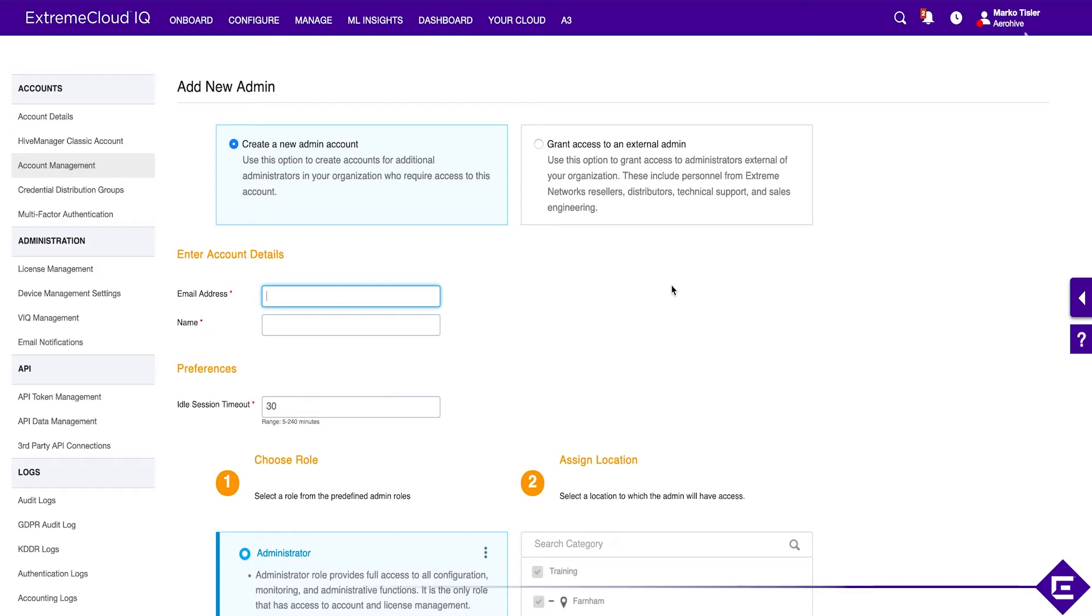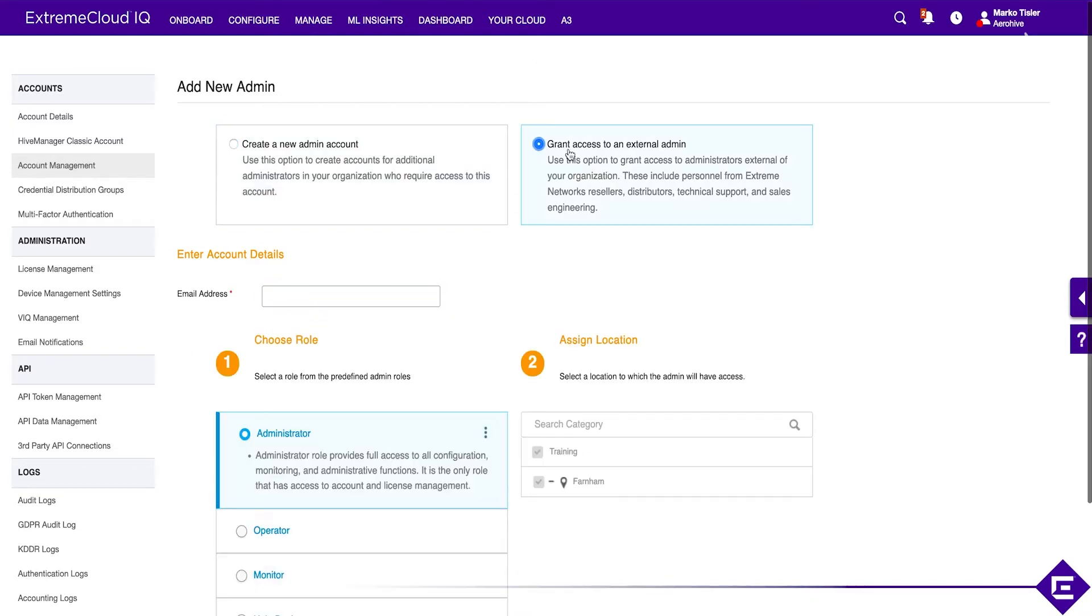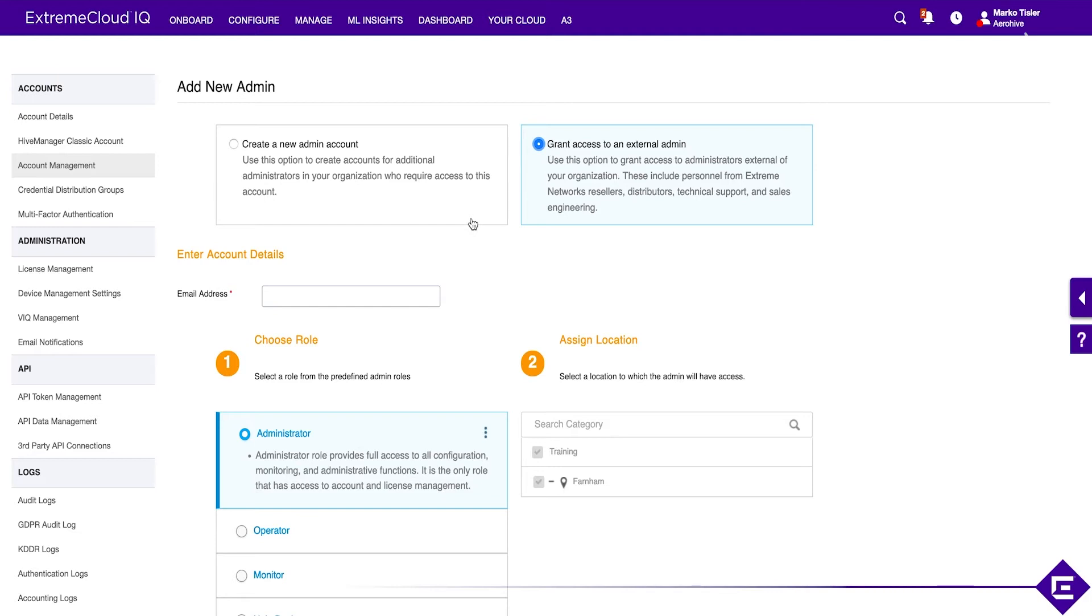But more commonly, you will grant access to somebody that already has their own account. So all you're doing is basically telling the system that that person, after they authenticate, do have the option of going into your virtual IQ or your own Extreme IQ instance.